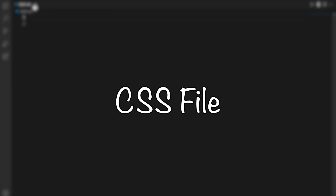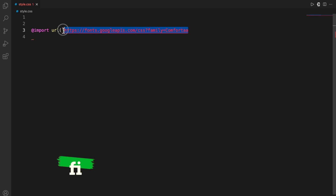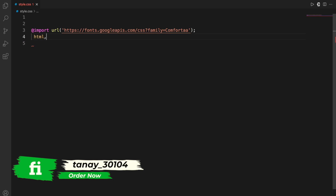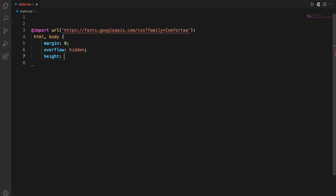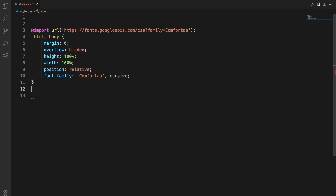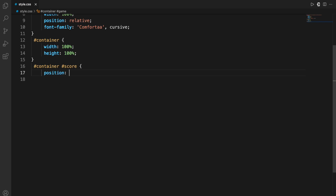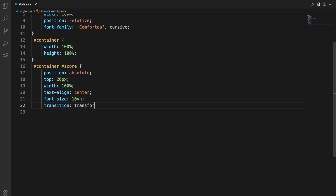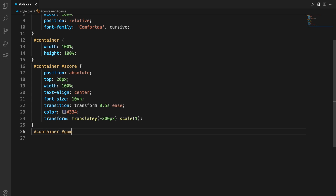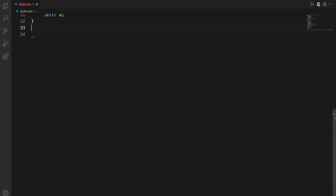Now let's move on to the CSS stylesheet. This is also important because of the styling to make the output more beautiful. First, I'll import the fonts from the Google Fonts API. Then I'll start with the HTML and body tags, giving them attributes like margin, overflow, and height. For the hash container — meaning the element whose ID is container — I'll give it attributes like height and width, then for the container and score, adding attributes for position, top, transition, color, and so on.